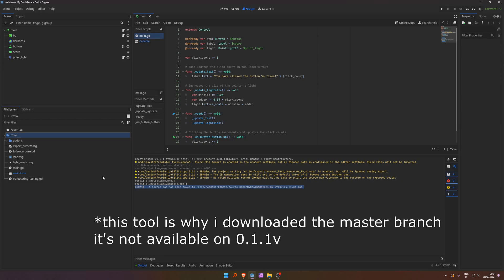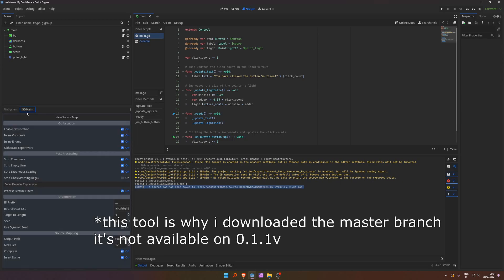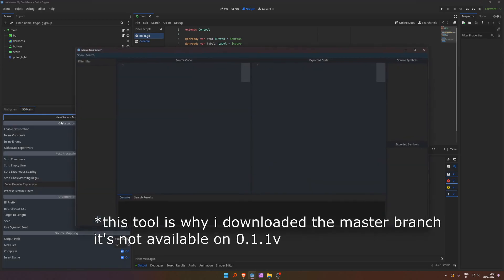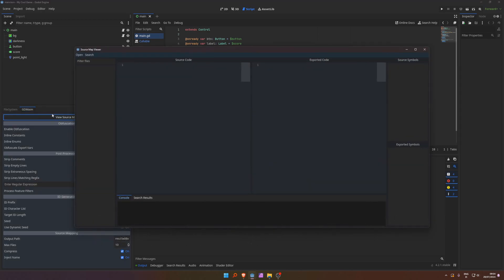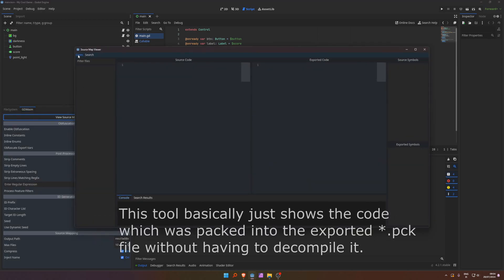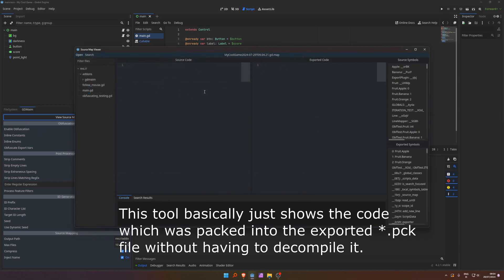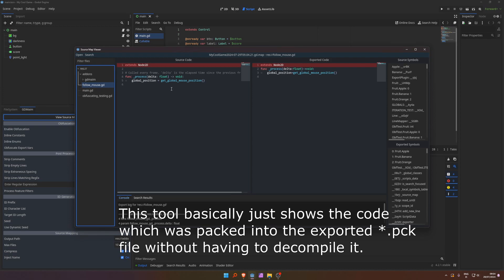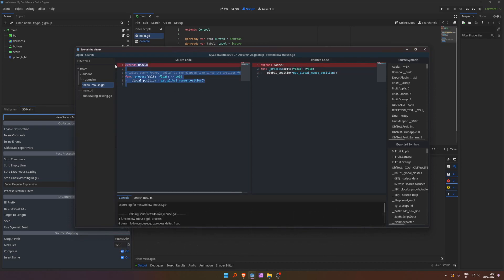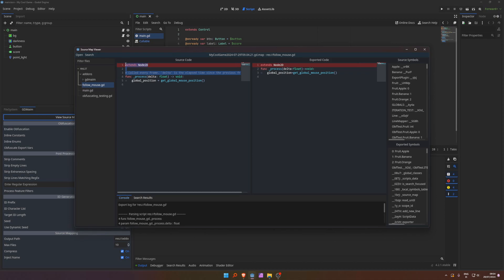This basically just means that you can use this view source map to see the obfuscated code, how it happened, how it changed the code. So here, these are all global functions, which are part of the engine. So it can't really obfuscate this, except it stripped the code here. It stripped the comments.